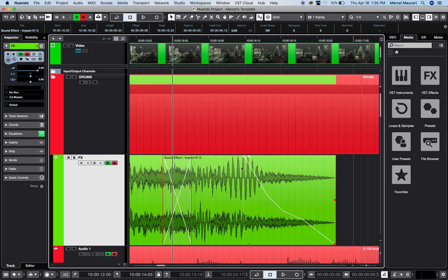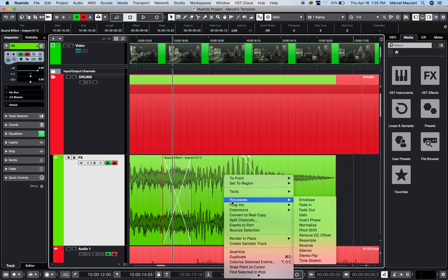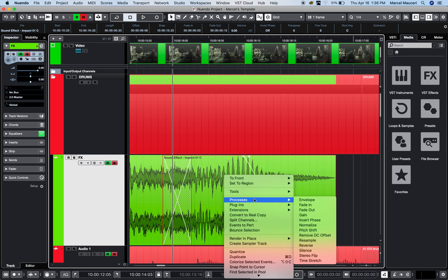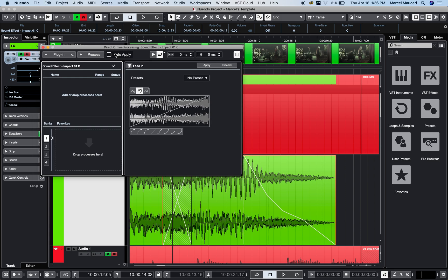If you right-click on this section, you'll have different options. Let's say you'd like to process this clip. I'm on the object tool—you can see the red frame around the selected event. Right-click anywhere within that event and select process, like fade-in. The direct offline processing window will come up automatically, and you can see the fade-in here.